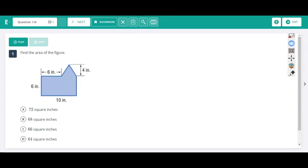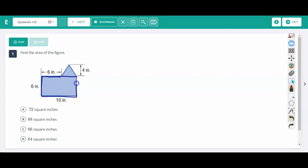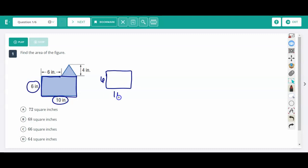We're going to talk about how to find the area of composite figures. When you have these, you need to cut them into basic shapes that you know. Here I have a rectangle and a triangle. It helps if you redraw these so you can see all the side lengths. This is a 6 by 10 rectangle, and the area of a rectangle is length times width, so that's 6 times 10.